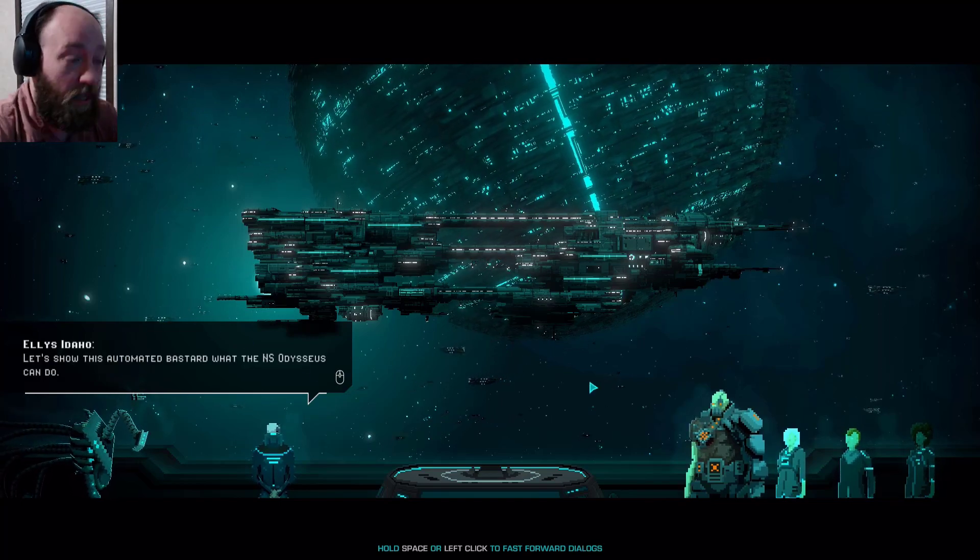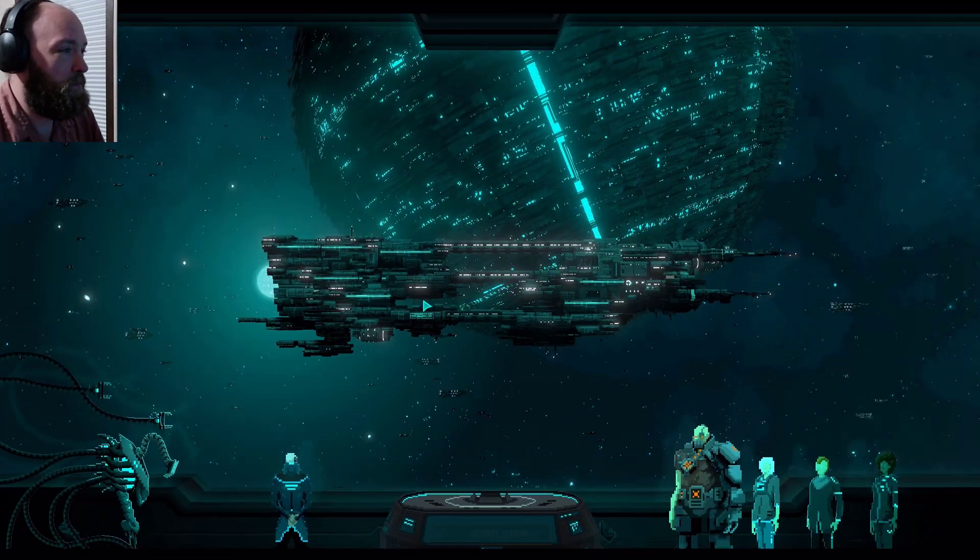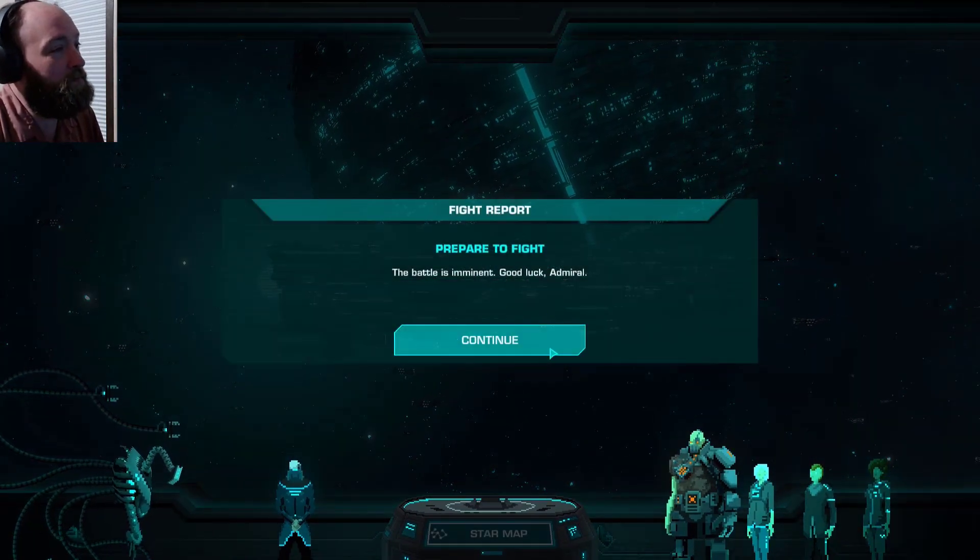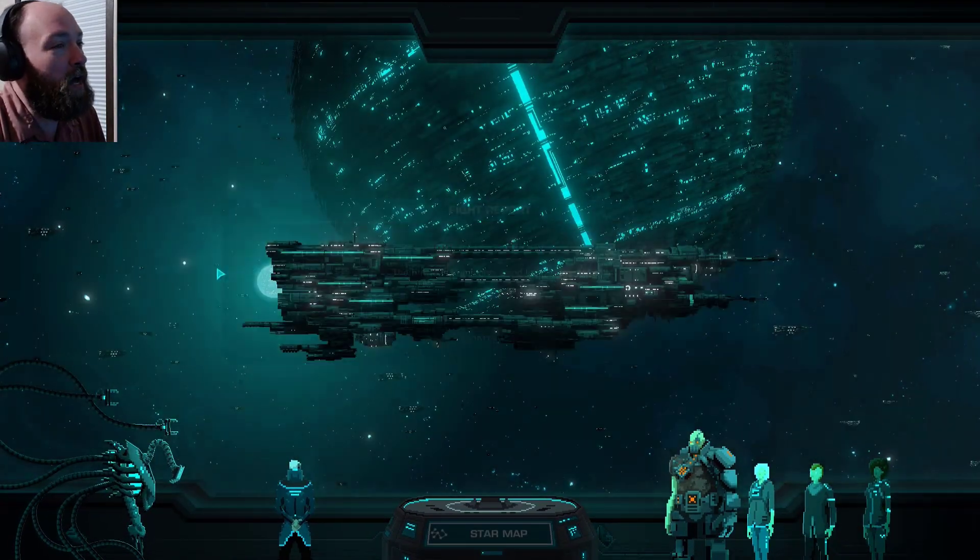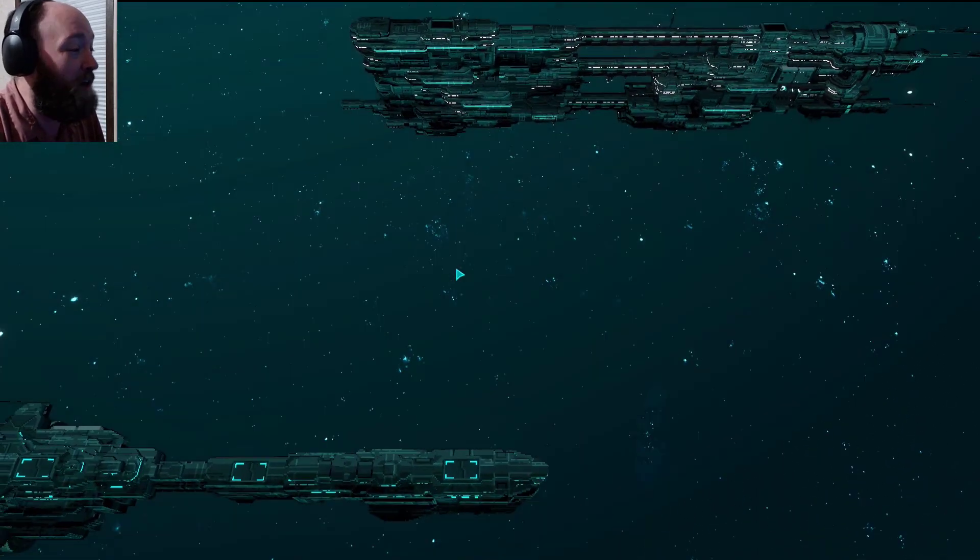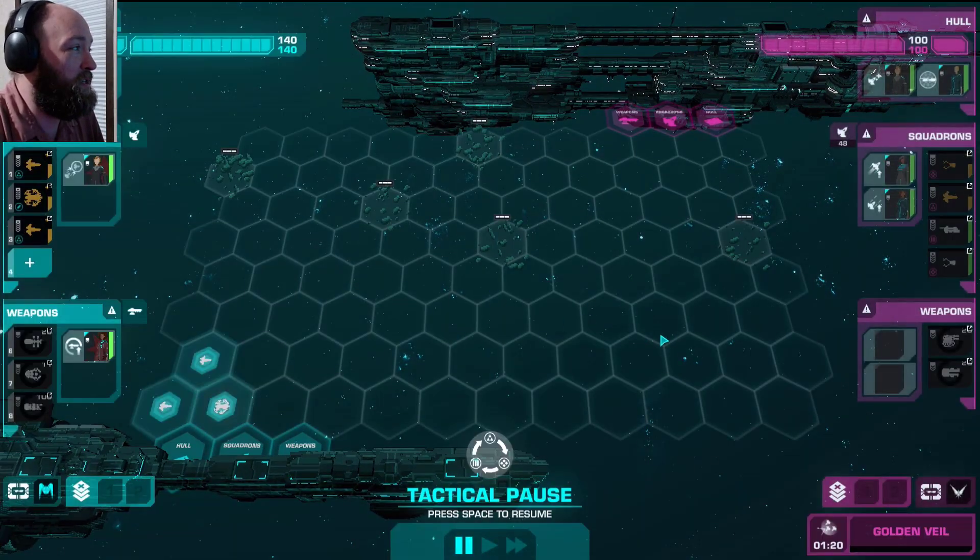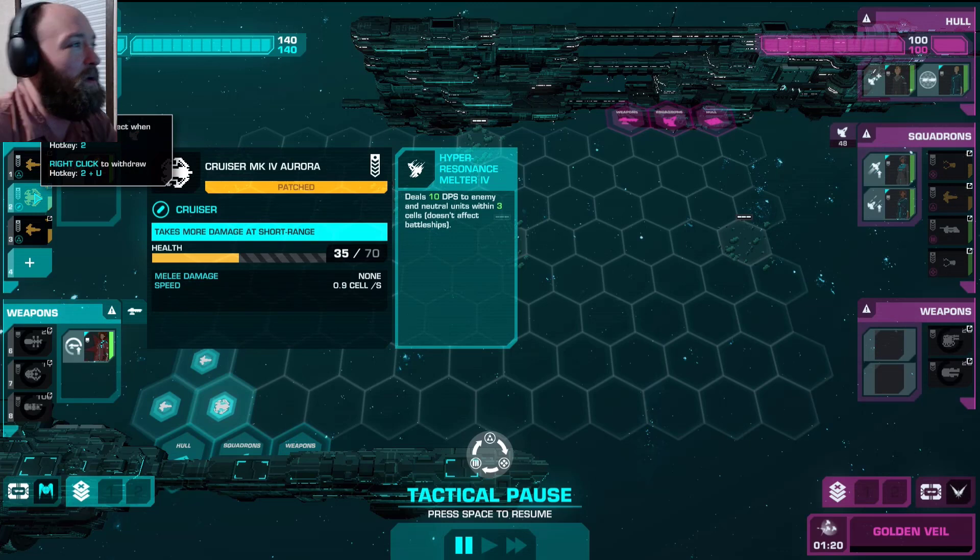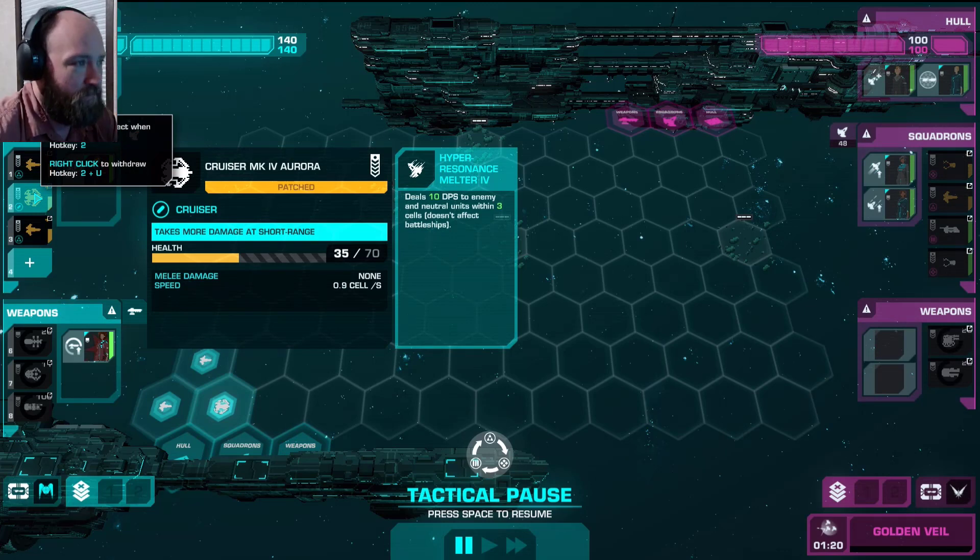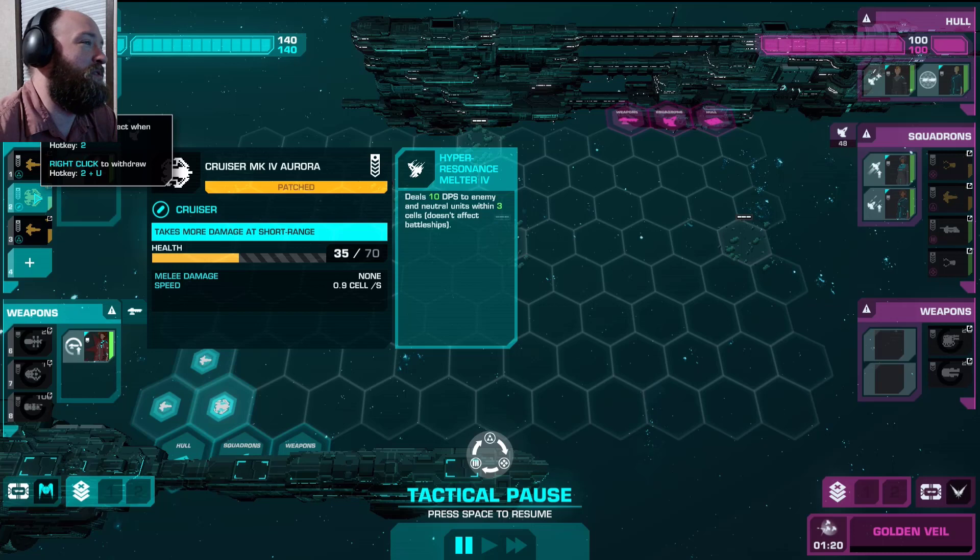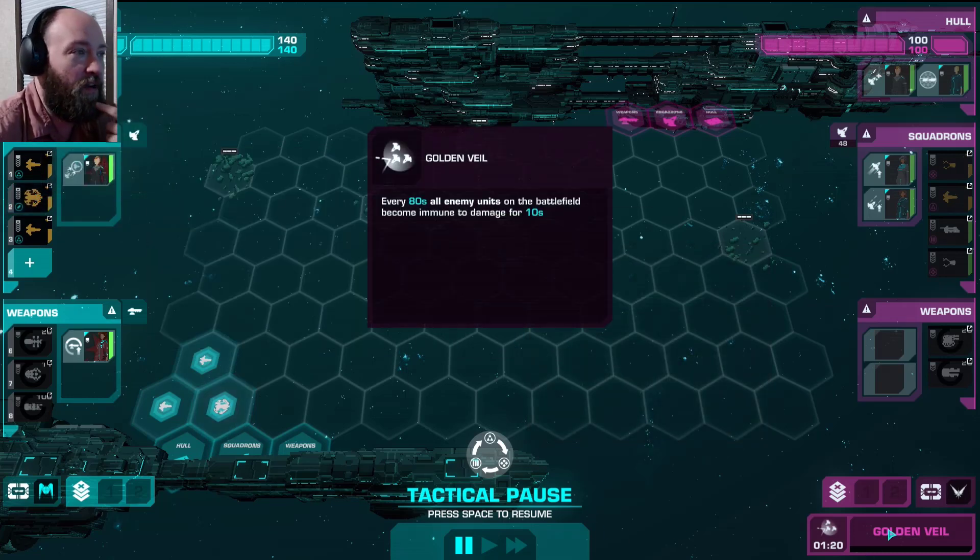I'm emotionally damaged by this game. So here we go. I have one cruiser which has been carrying me through these fights. And it's this one right here, the Cruiser Mark 4 Aurora. It deals 10 DPS to enemies and neutral units within three cells? It's freaking crazy.